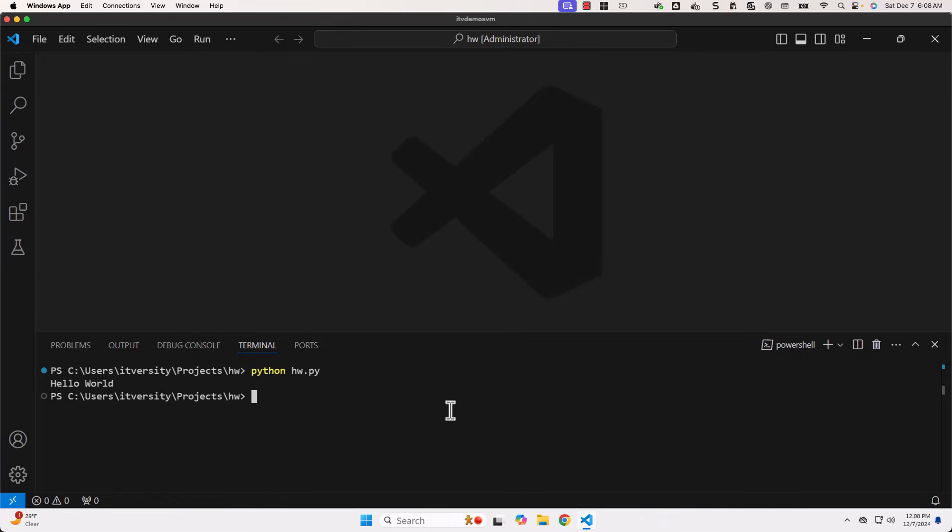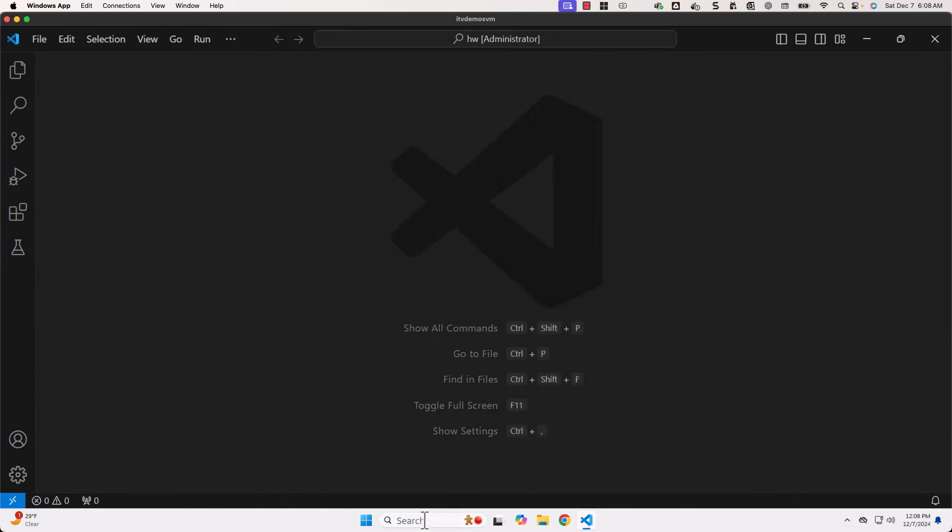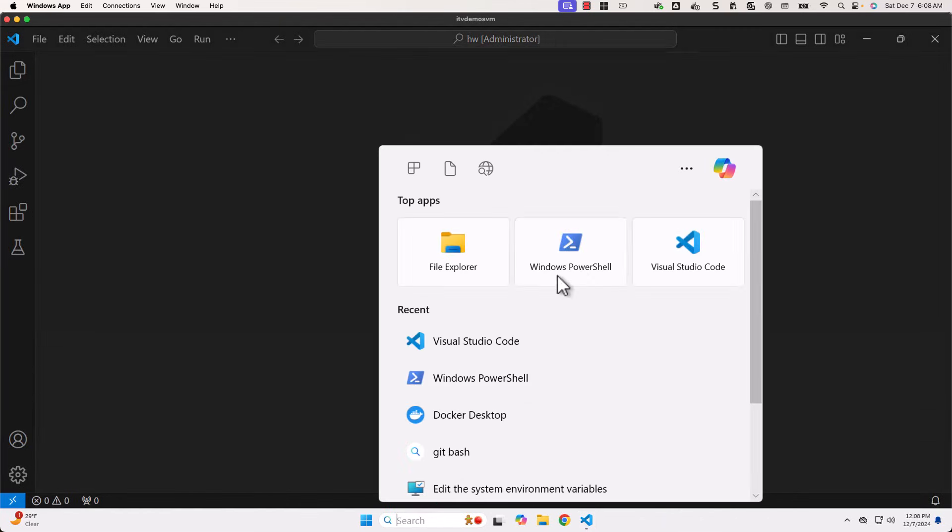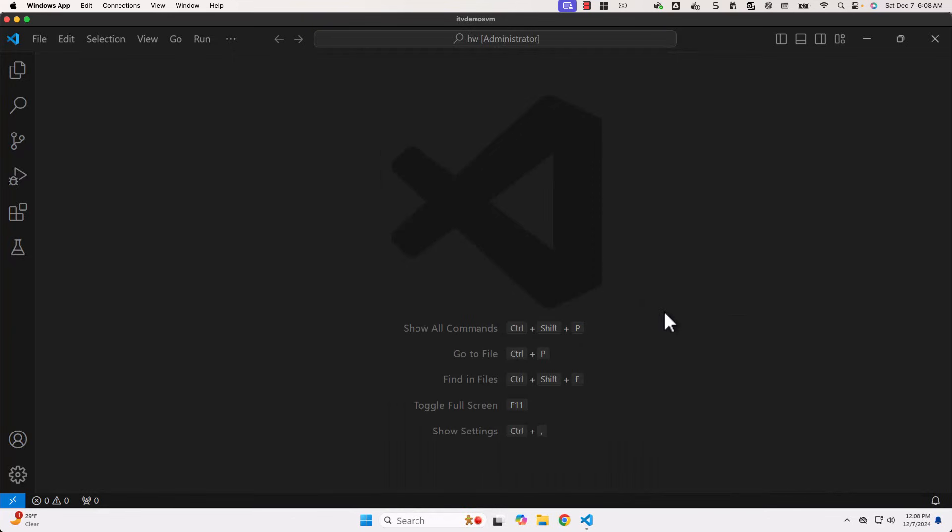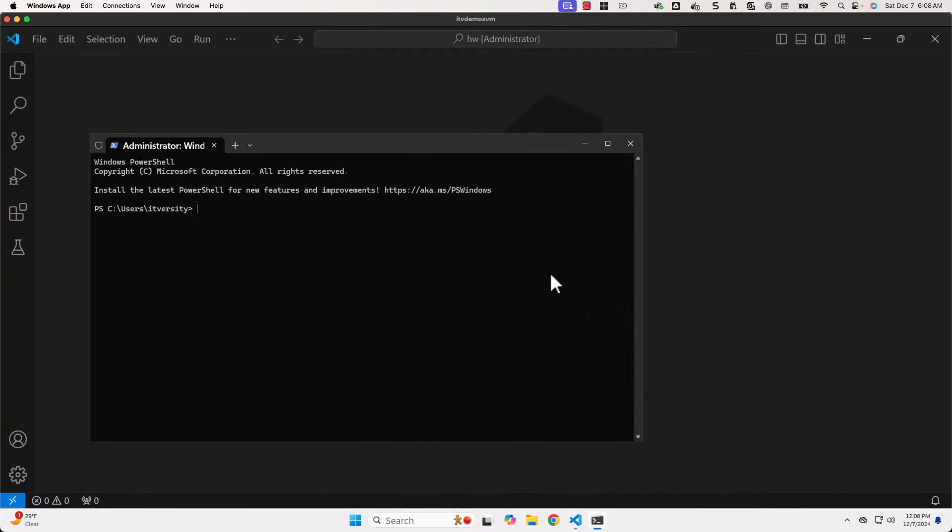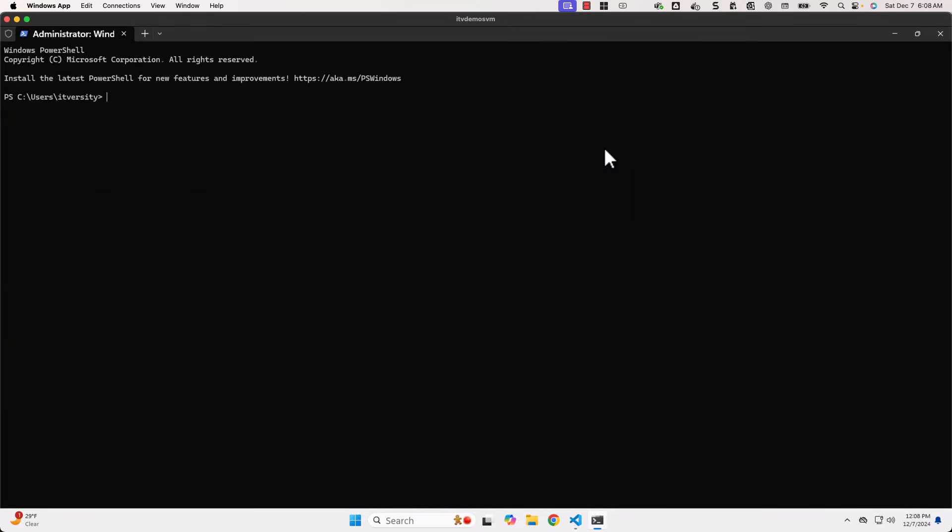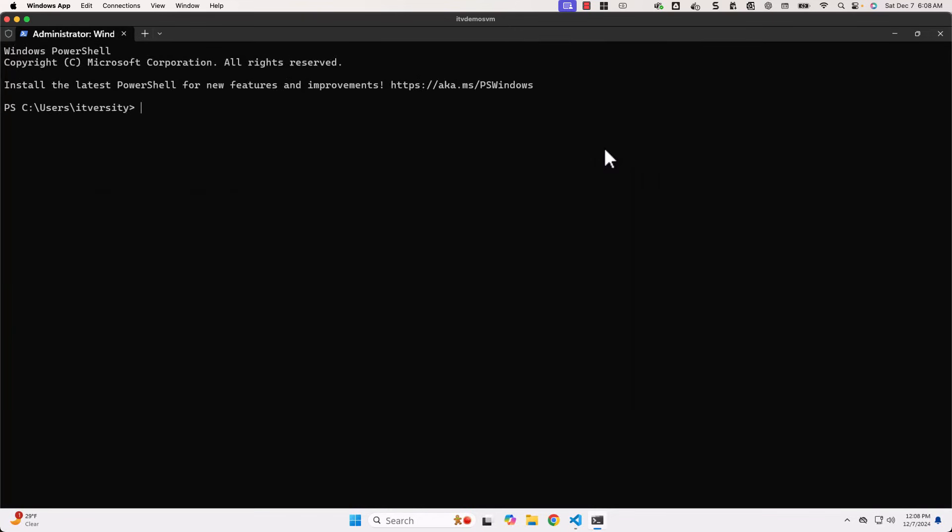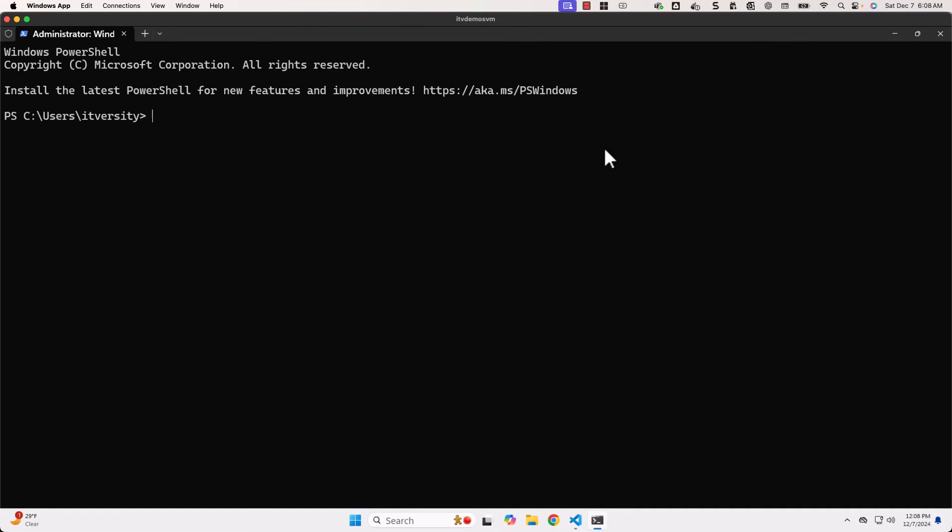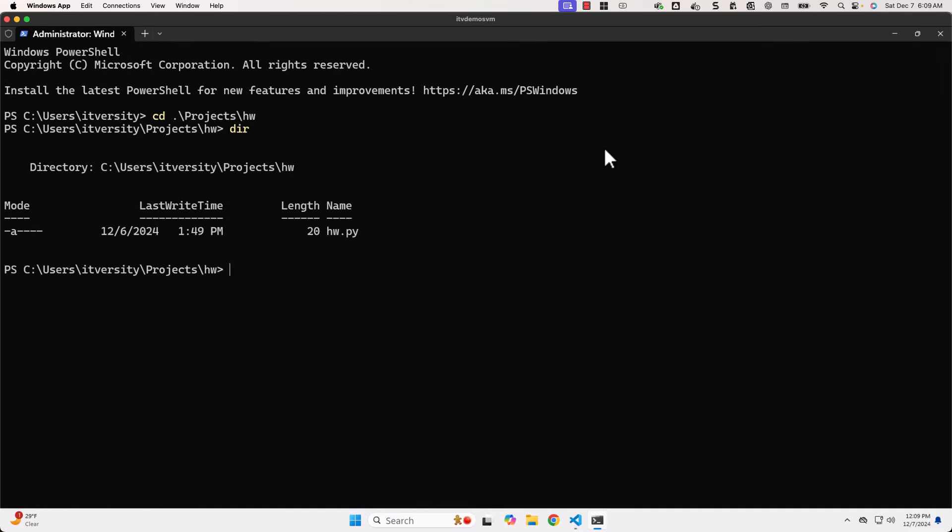Now, if I wanted to validate using PowerShell, then I have to launch PowerShell. Then I have to go to that location. The location is nothing but projects, then hw. You can see the hw.py here. Now I have to say python hw.py. You can see Hello World here.